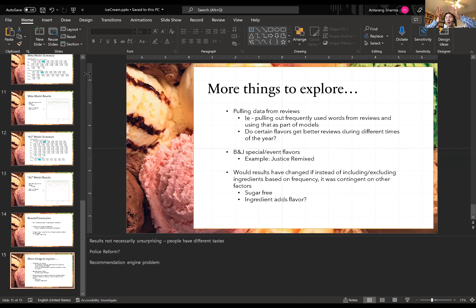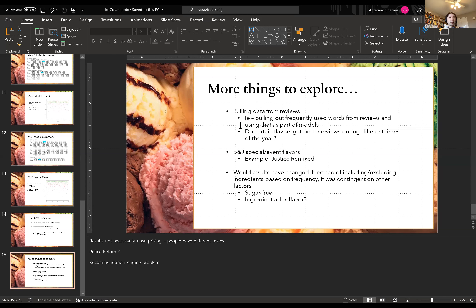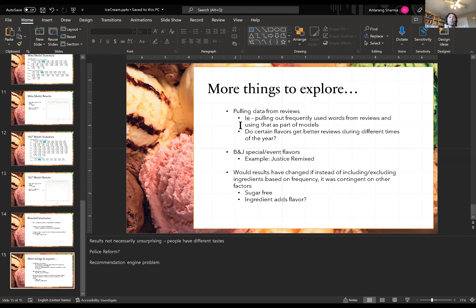Instructor: Interesting presentation. The data handling is a bit hard for this project since text data is complicated. You mentioned helpful and unhelpful reviews — were those ready-made variables? Antarang: Each review had likes and dislikes as a column, so I summed up all the likes and all the dislikes for each flavor key. The idea was whether people are more likely to upvote a review they agree with.